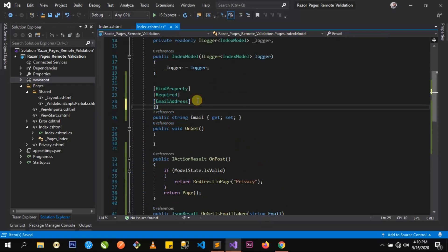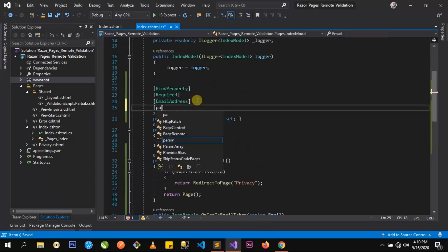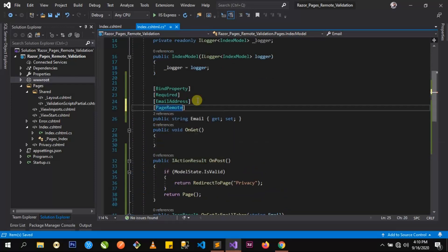To do that, we'll be using the PageRemote attribute. If you're doing this in MVC, you can just use the Remote attribute directly. But for RazorPages, we have to use the PageRemote attribute.